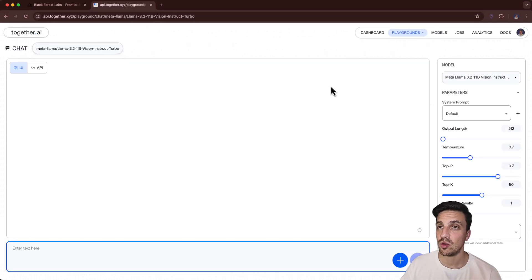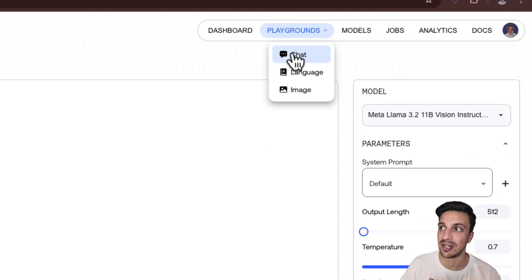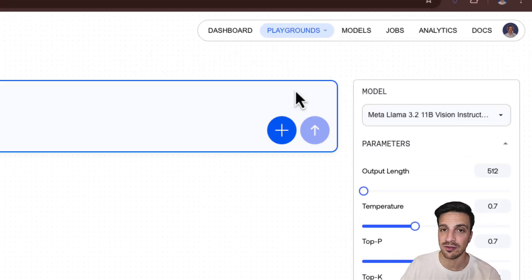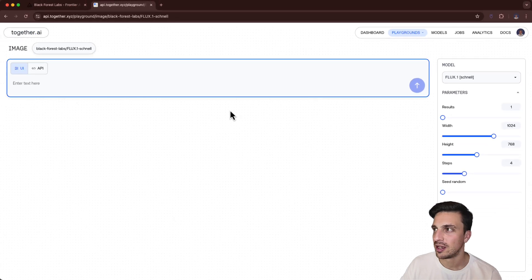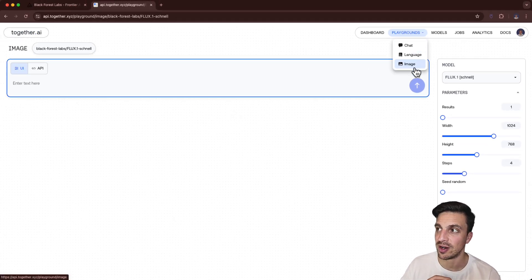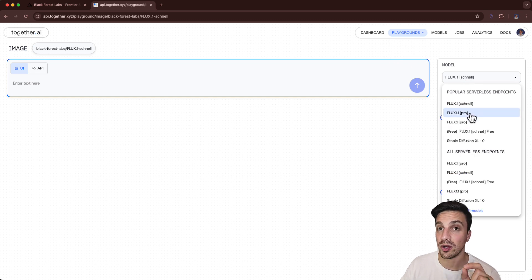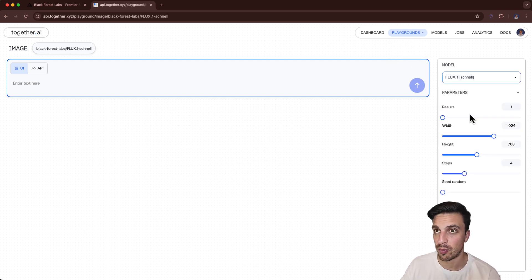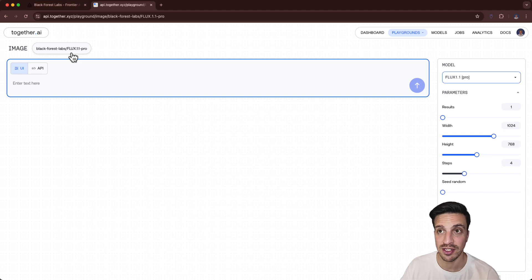Once you sign in, you'll get this little interface here. We're in the playground, so we want to select images because you can also use other models here, even text-to-text generation. But we want to try the image generation model up here, and we want to go to Flux 1.1 Pro. This is using the API from Black Forest Labs.